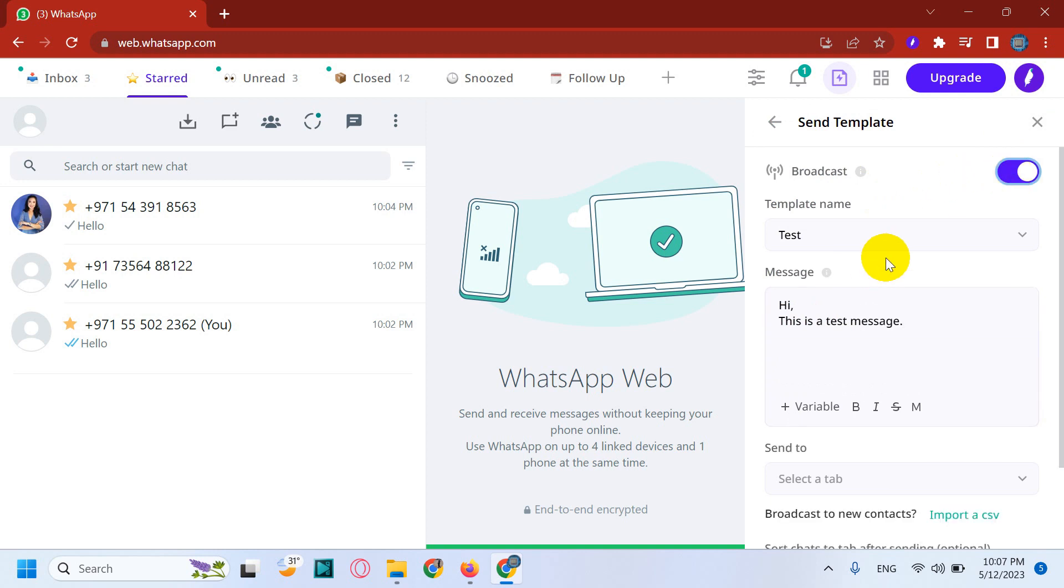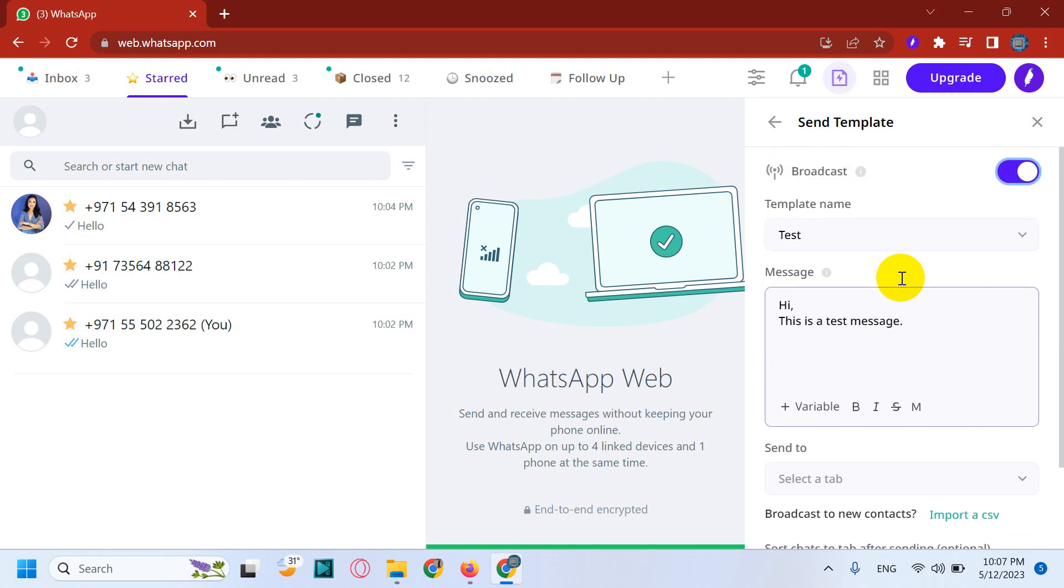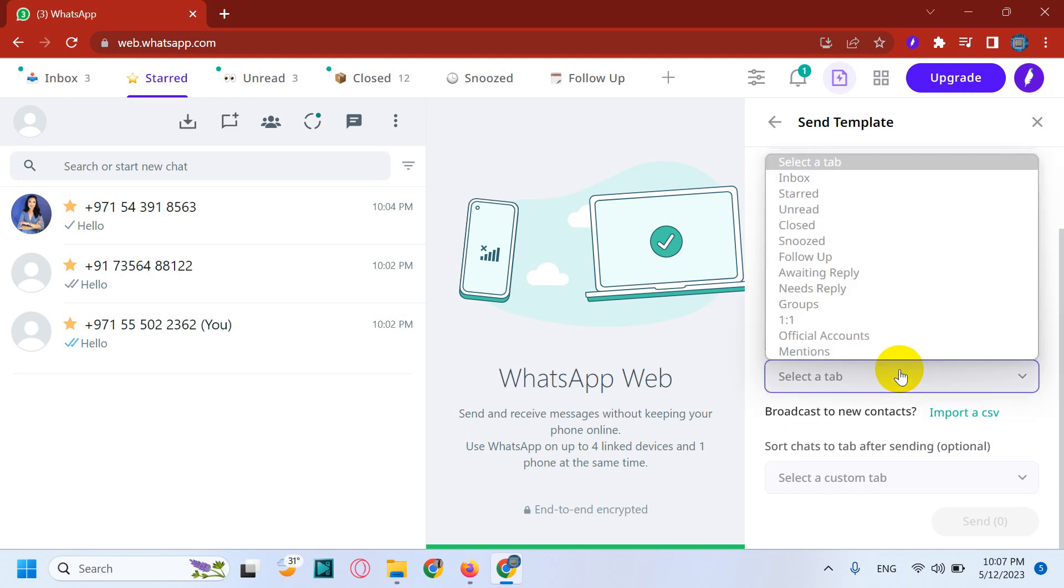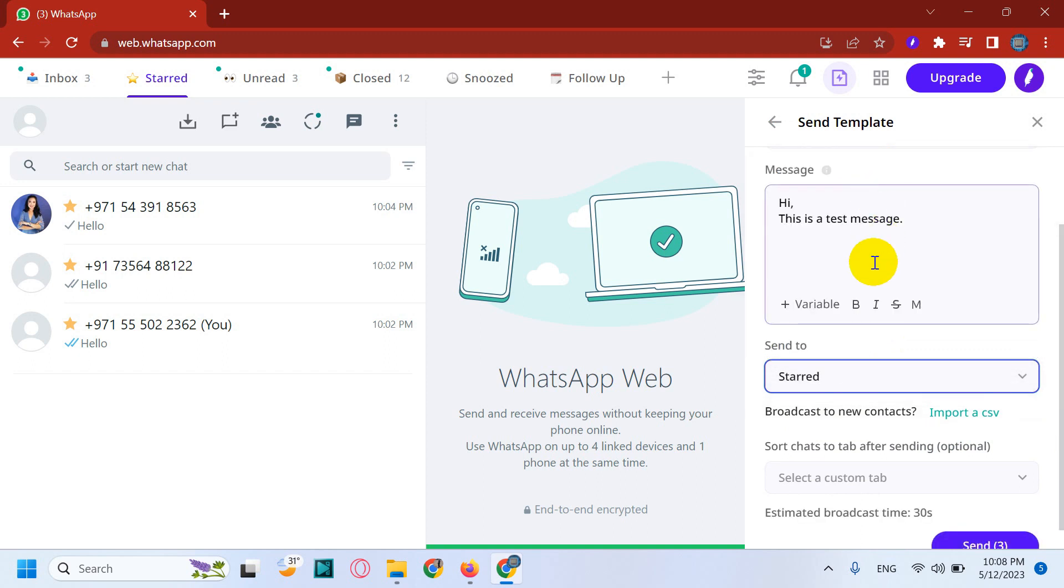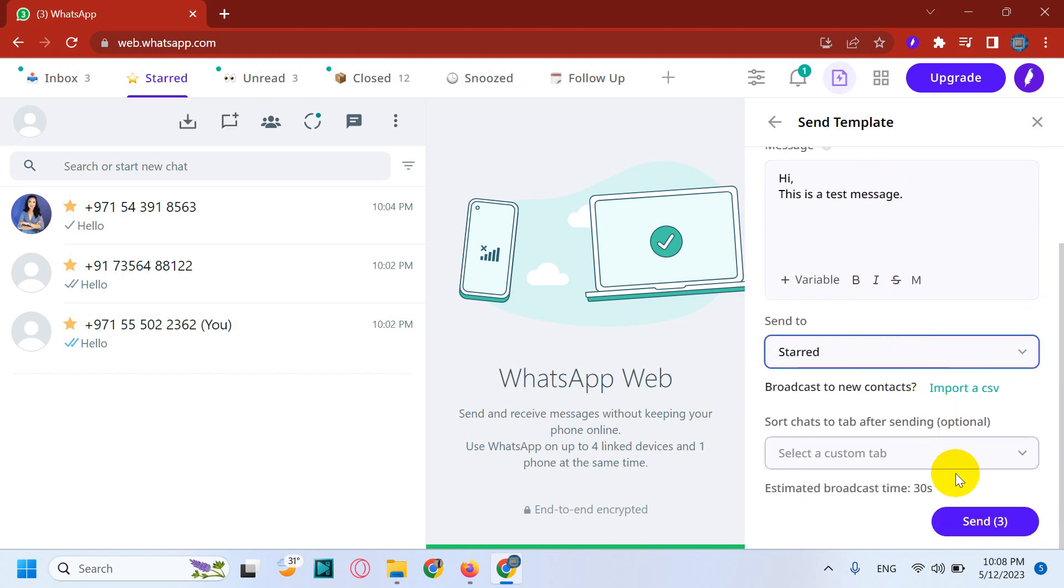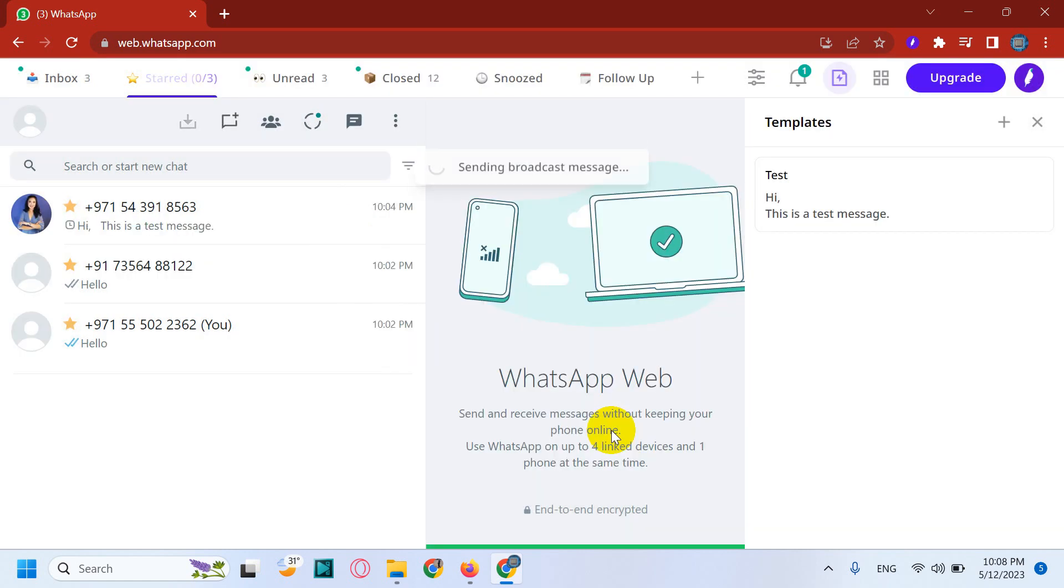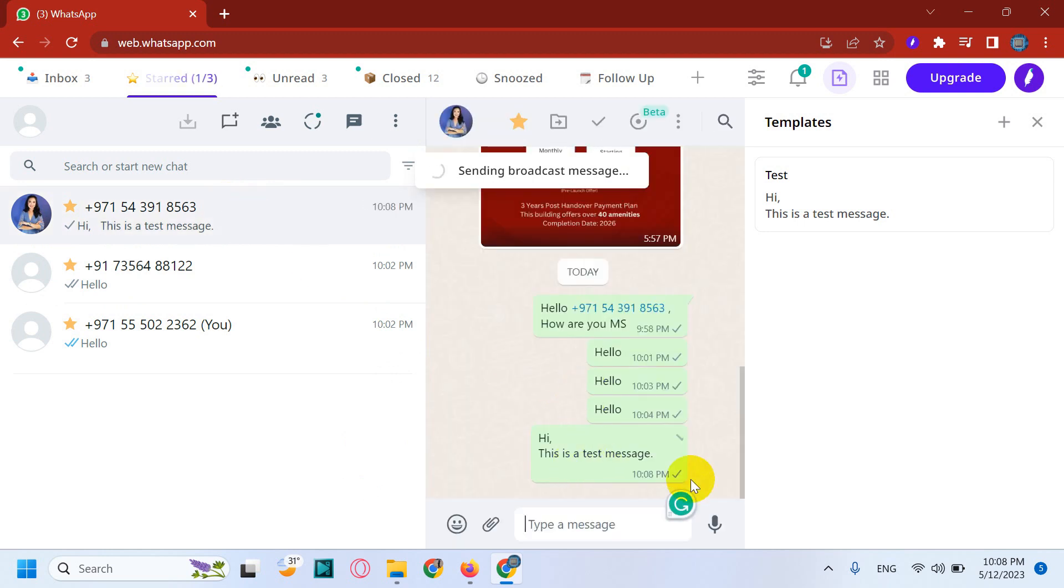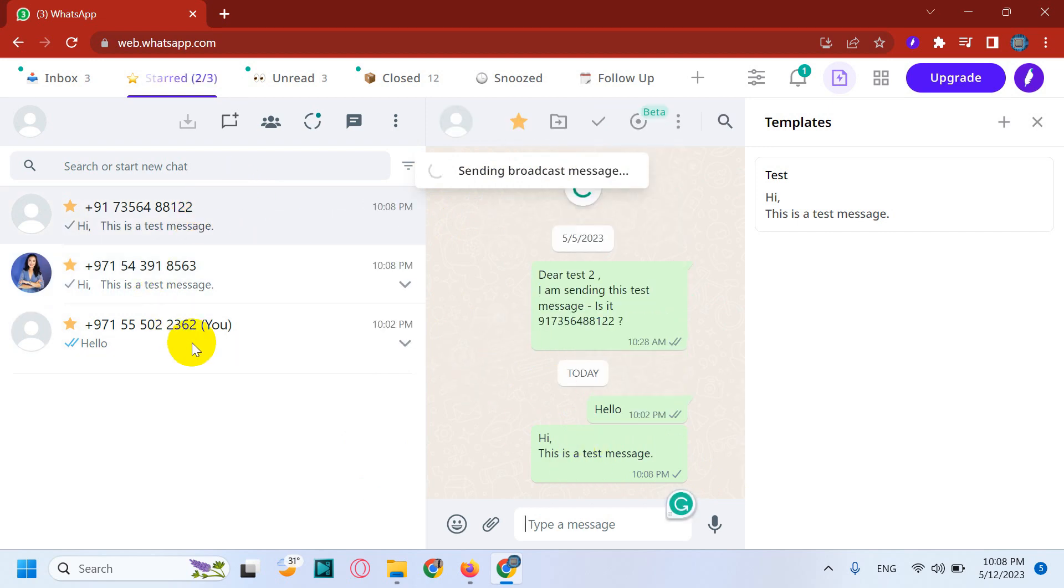And you can click on this one and use the broadcast feature and send it to the tab which tab you want to send. Say for example I want to send to all the three contacts which is available on starred. So click on the starred and click on send. So it will send the message. You can just click this continue. So you can see that the message is being sent. Hi, this is a test message. And after a couple of seconds with the delay it will send to the numbers which is available on that particular section.